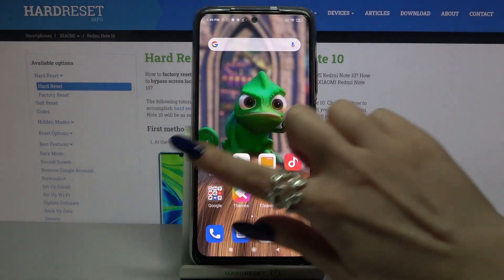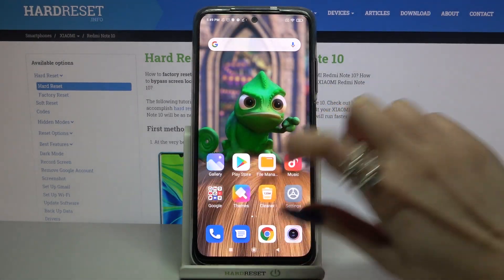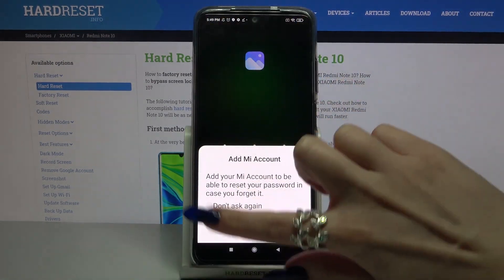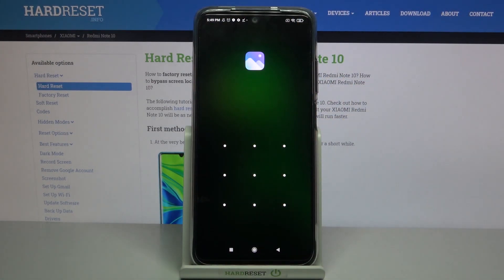And when I go back and try to access, for example, my Gallery, I can see that the pattern is required.